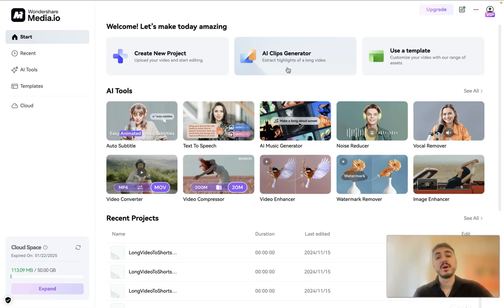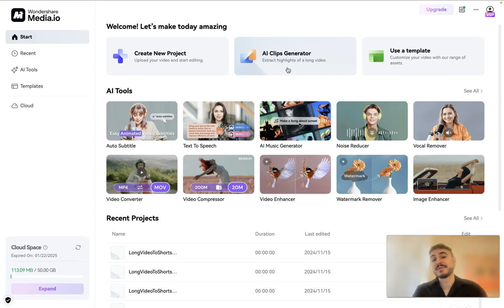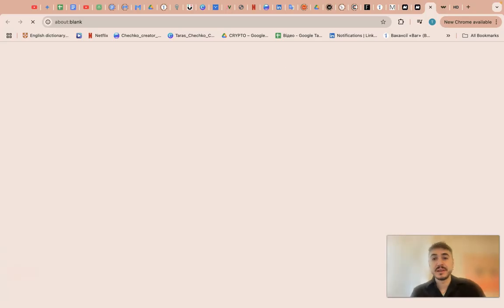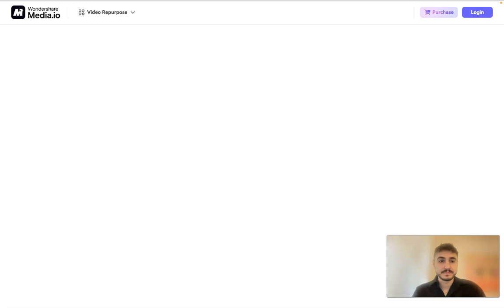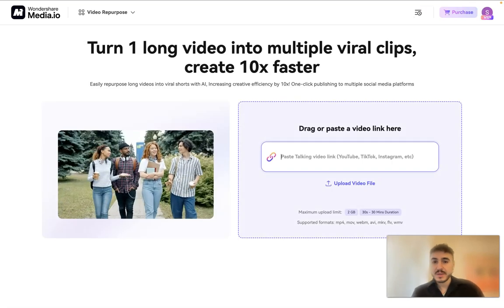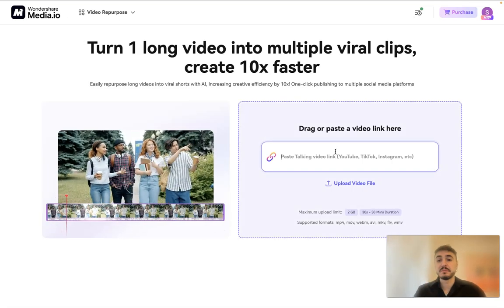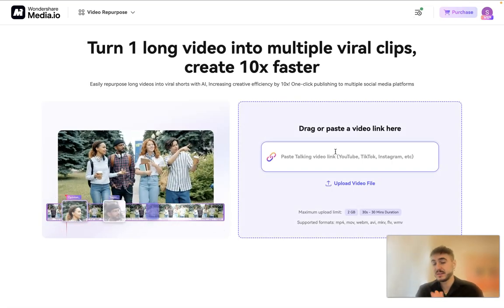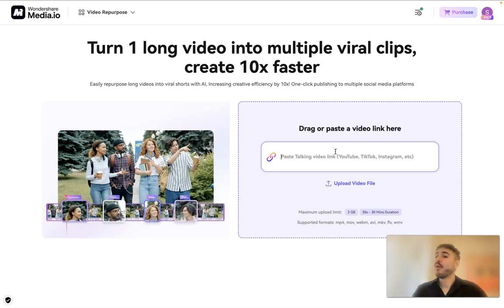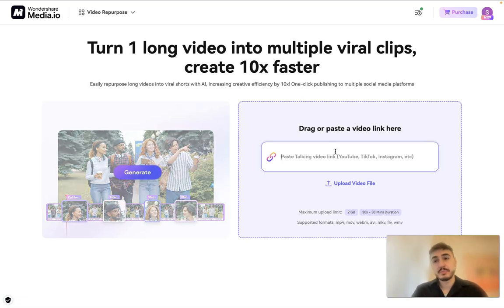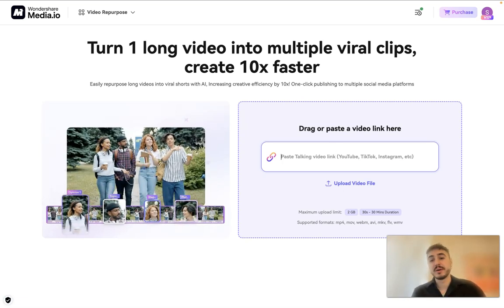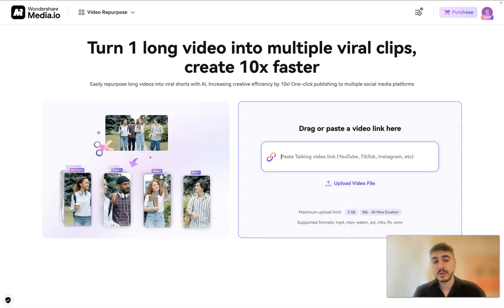AI clips generator - extract highlights of a long video. This is a highlight by itself. Let me click on that.